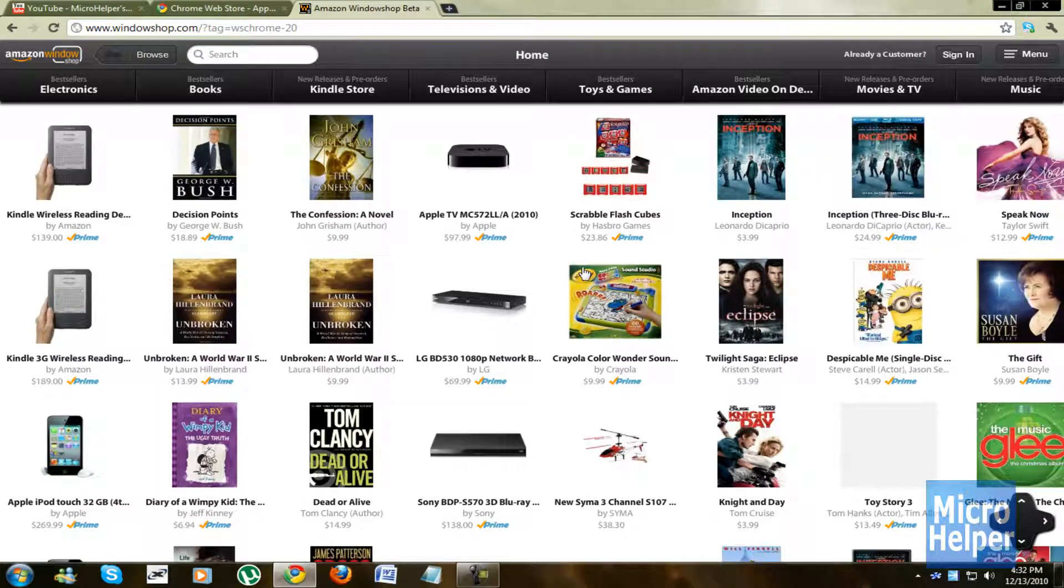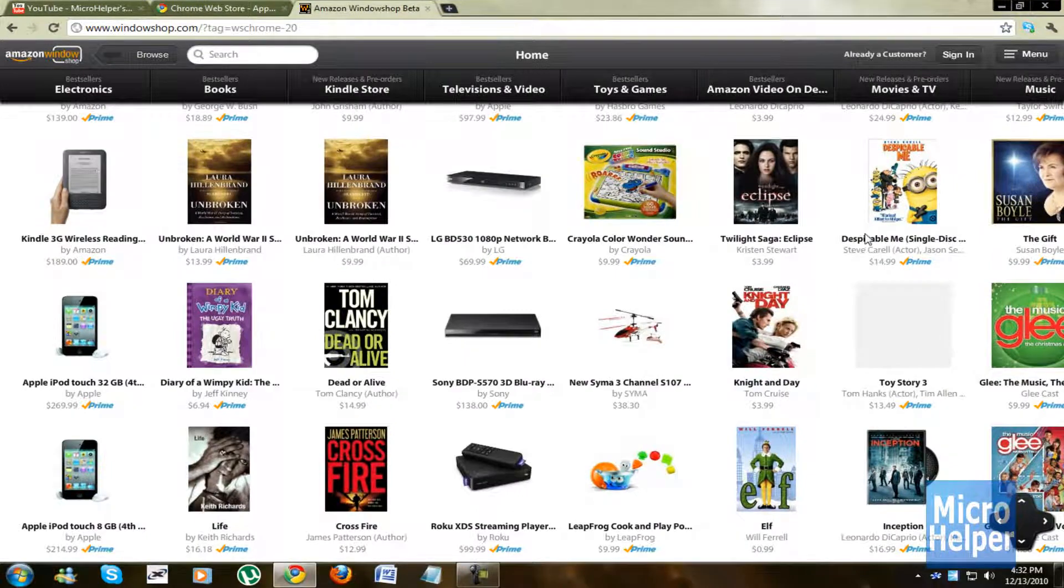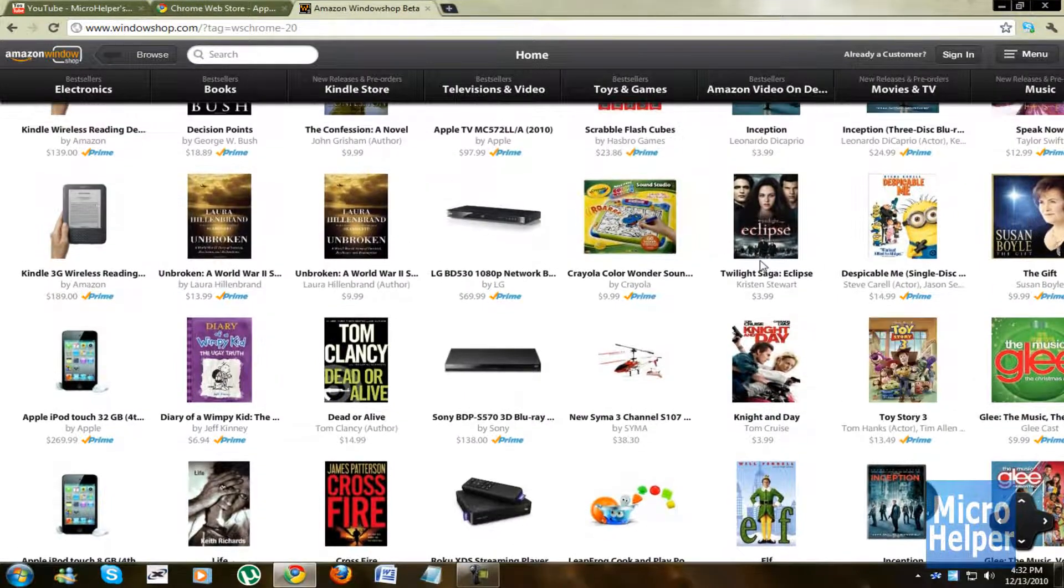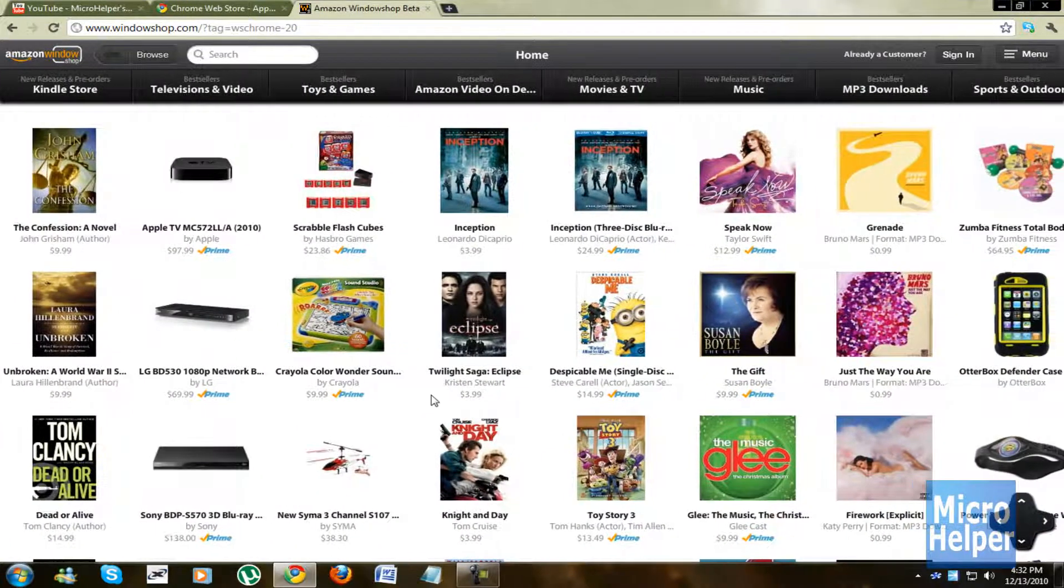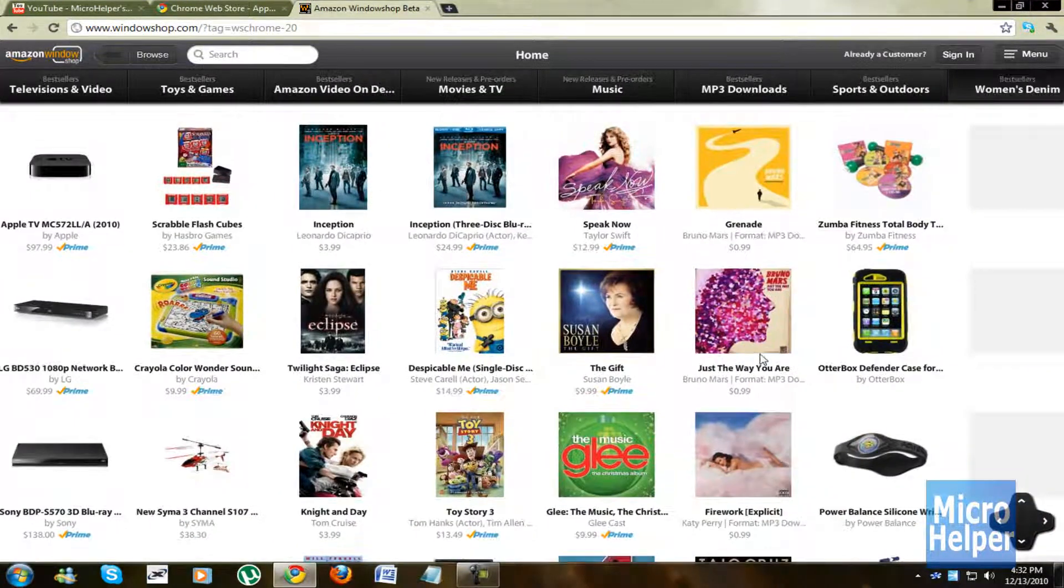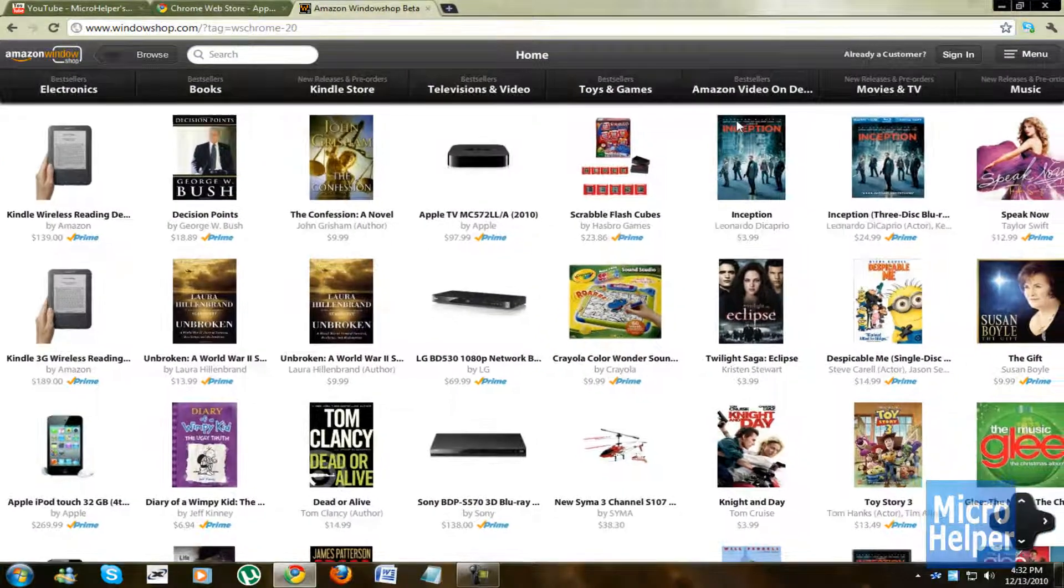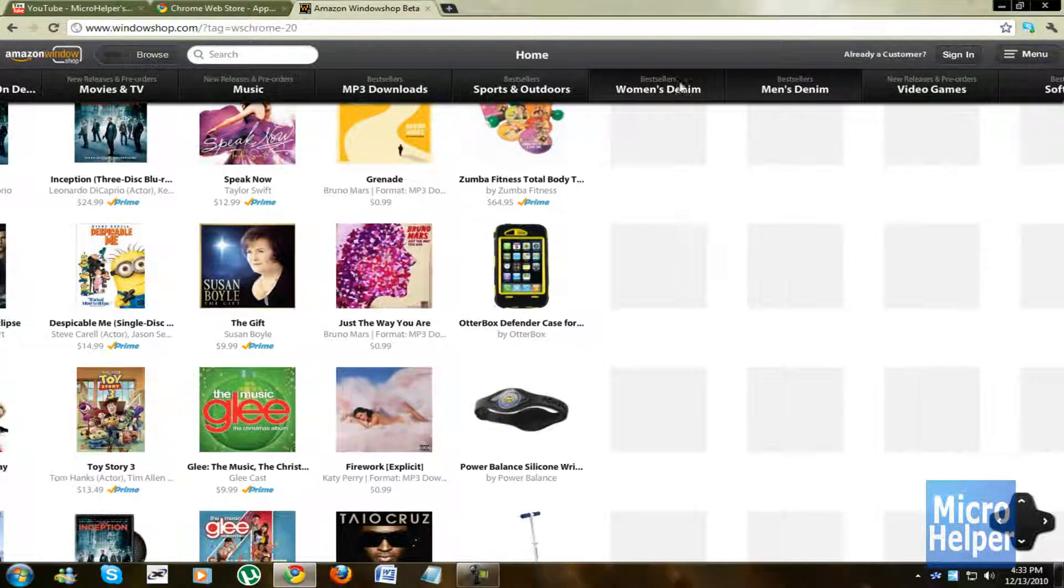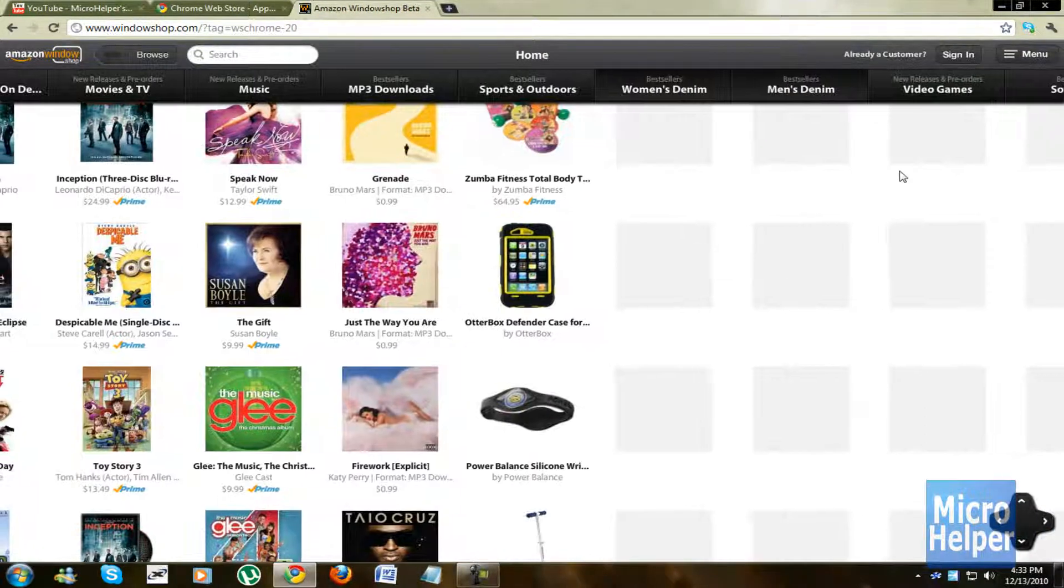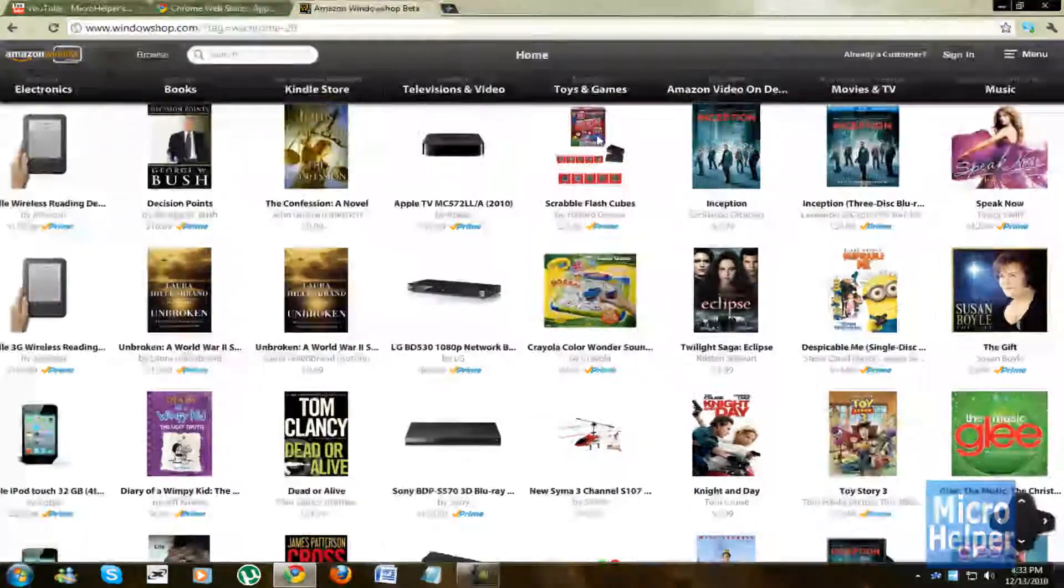Now here is the interface of the Amazon Windows Shop. I will not quite say it's the best, but it gives a great interface. It's lagging for me due to the low graphics card I have. And you notice up here that when you scroll through, it gives the category.